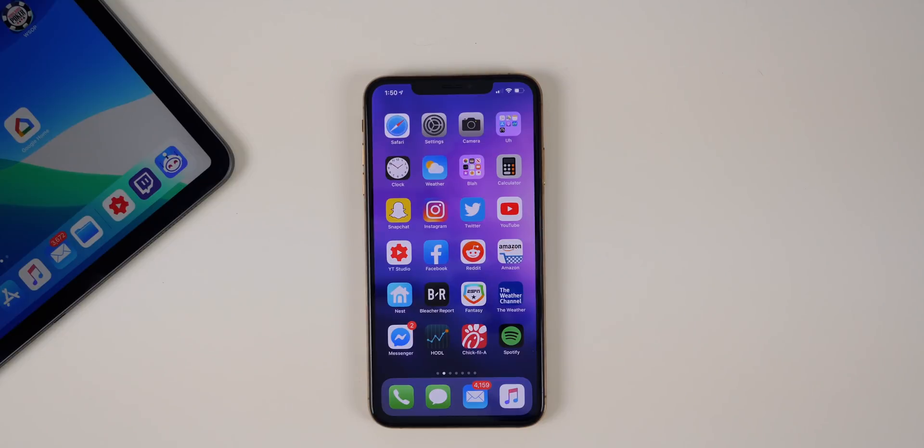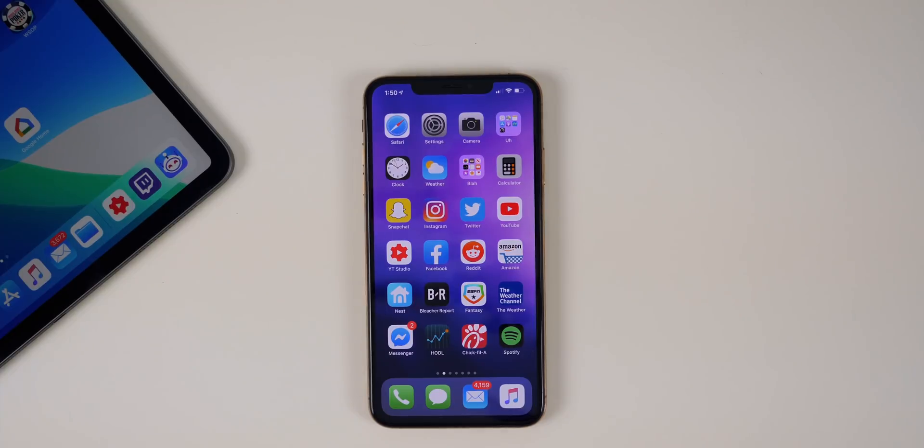What's up guys, my name is Brandon and today Apple released iOS 13 Public Beta 1. In this video I'm going to show you how to sign up for the public beta and get it running on your iPhone, iPad, or iPod Touch.